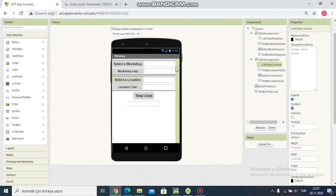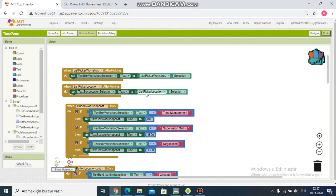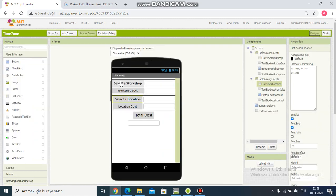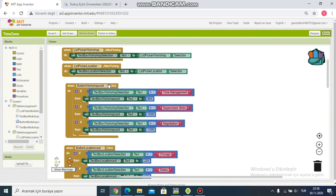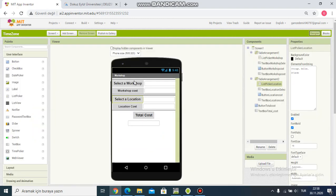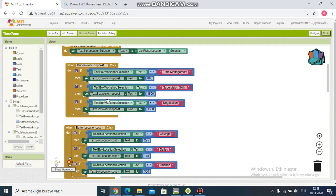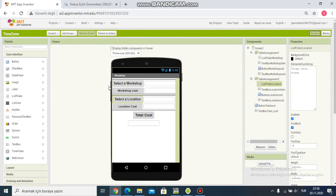You can see the app screen. I continue with the block section. I have to set up blocks in the 'Select a Workshop' and 'Select the Location' sections, and then the workshop cost button and this button.